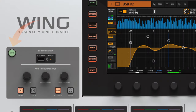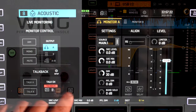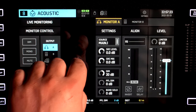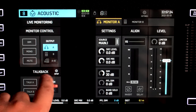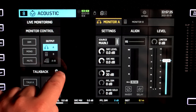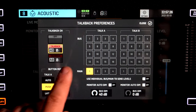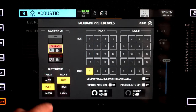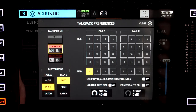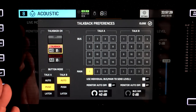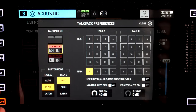To access the Talkback section of the console you need to press the top left view button, and here in the bottom left of the screen you have a setup wheel. Press that and you are now in the Talkback preference tab.